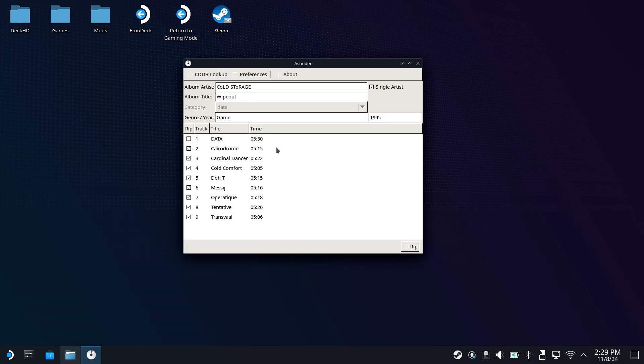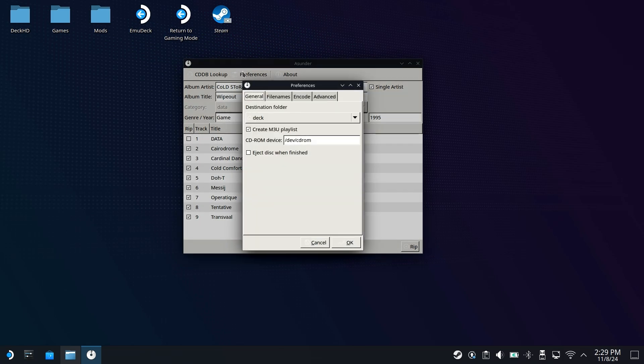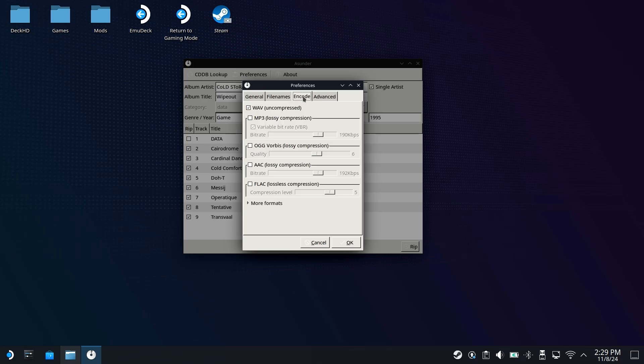Asunder will look like this, and the cool thing is it even goes out and is able to populate the actual metadata of the tracks themselves, which is fantastic to see. However, we do need to tweak this slightly. We just need to come over to Preferences, go over to Encode, and it would be recommended to rip this to Wave Uncompressed.